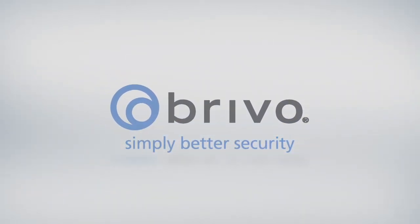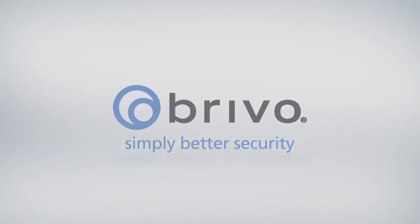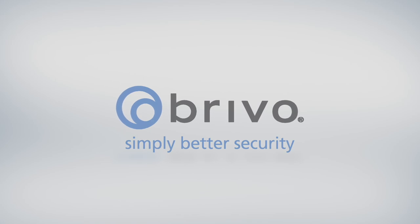For more information, please visit us at Brevo.com or contact your Brevo Account Manager.